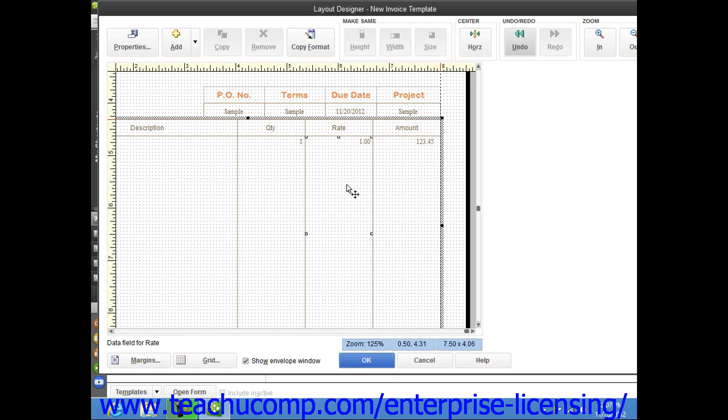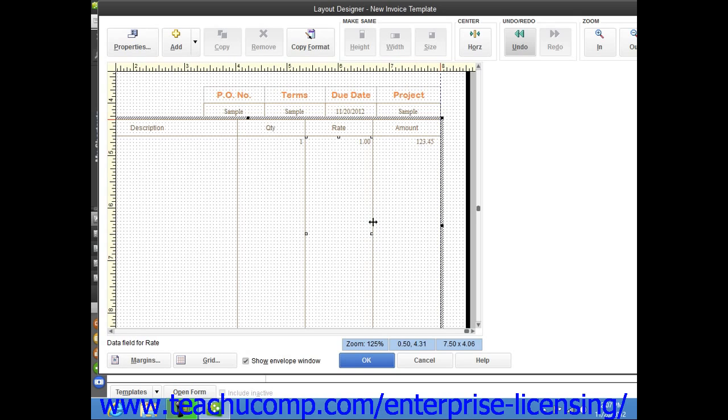Then place your mouse pointer between any two columns to the left or right of the column that you want to resize until your mouse pointer turns into an icon of a single vertical line intersected by a horizontal arrow. When your mouse pointer changes, click and drag either left or right to increase or decrease the size of the columns.